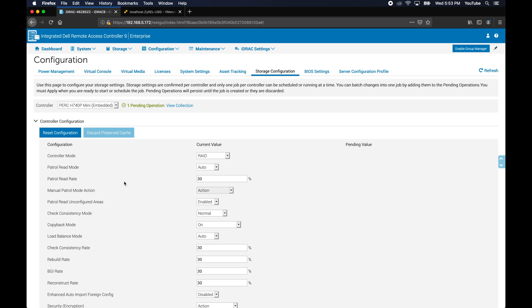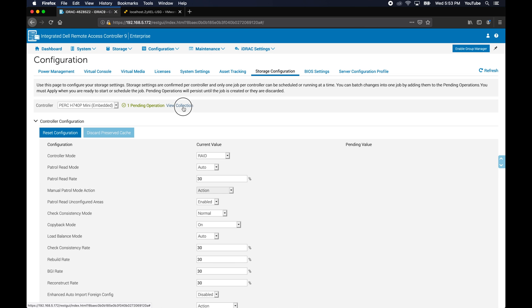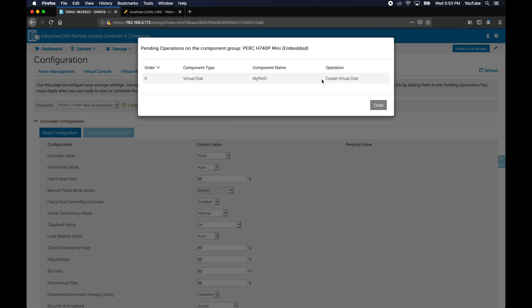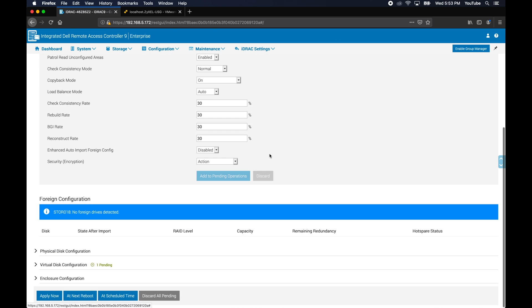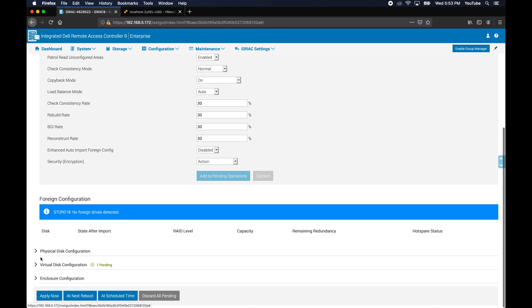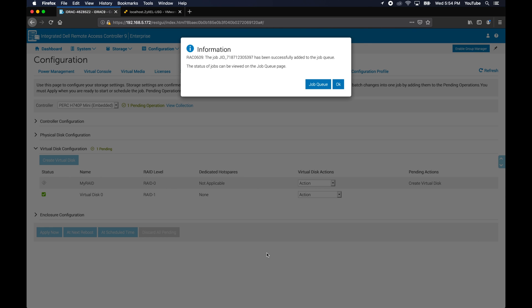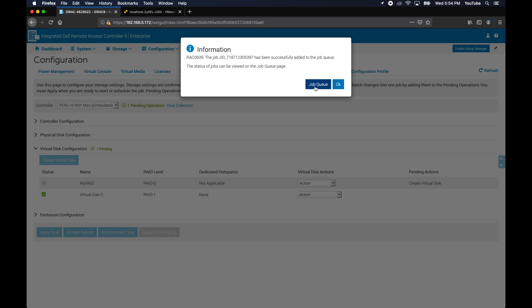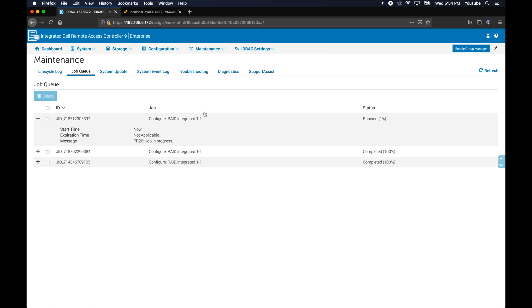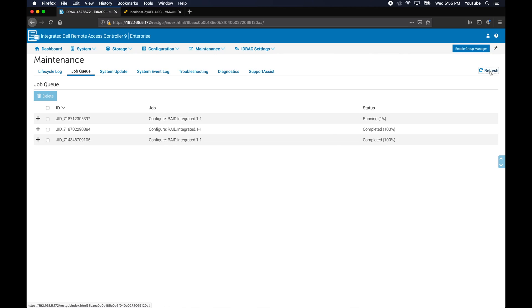Let's go ahead and add this to pending operations. It says that it's going to create a virtual disk as a pending operation. You want to actually apply the change right now, so I'm going to go ahead and do that. And it's been added to the job queue. Let's go look at the job queue page. Here you will see that the job is in progress. What I've noticed is that it stays on like 1% and then it moves to 100 very quickly.